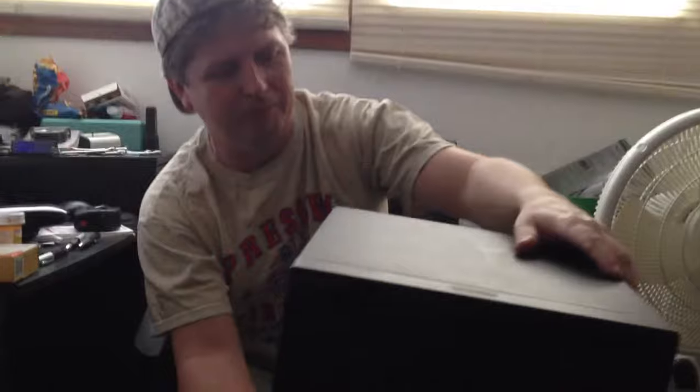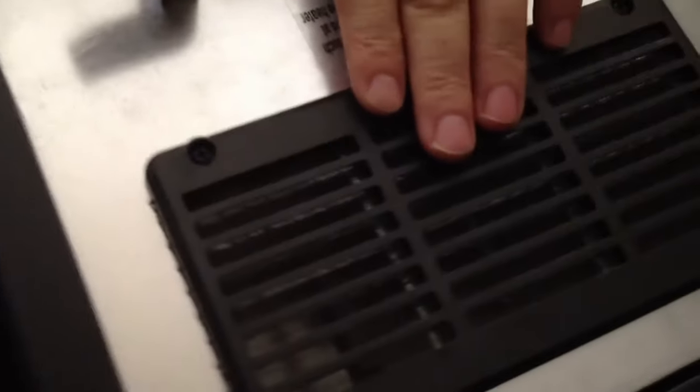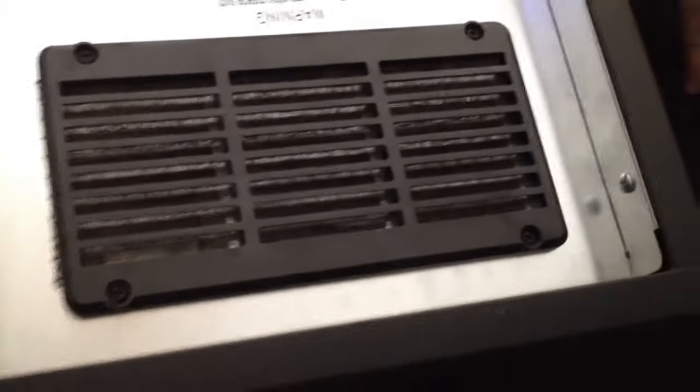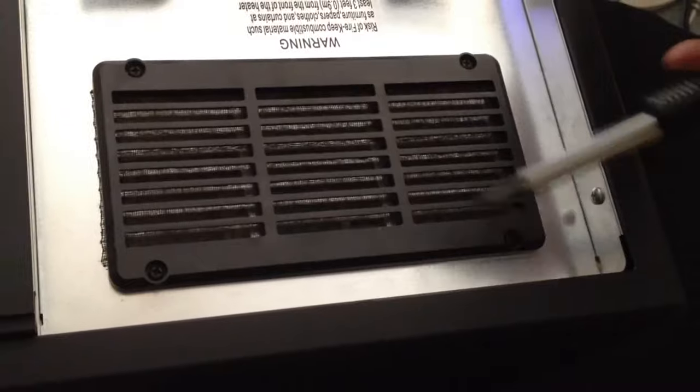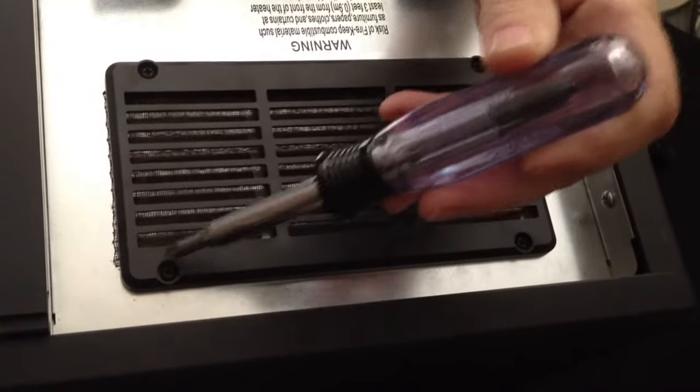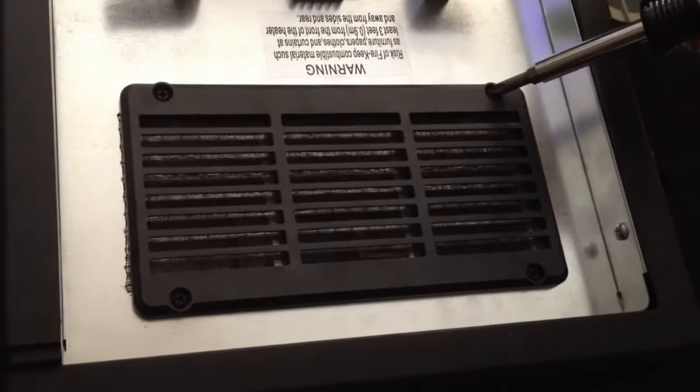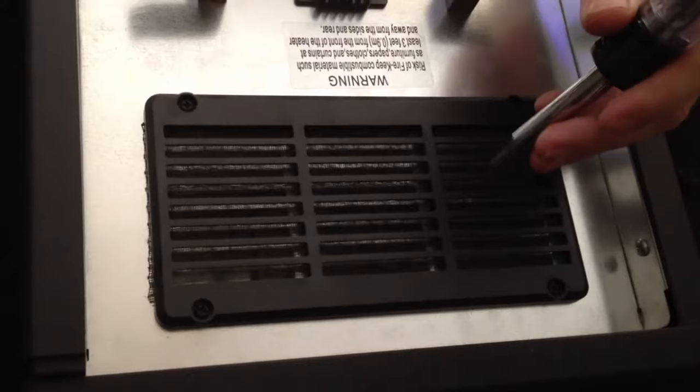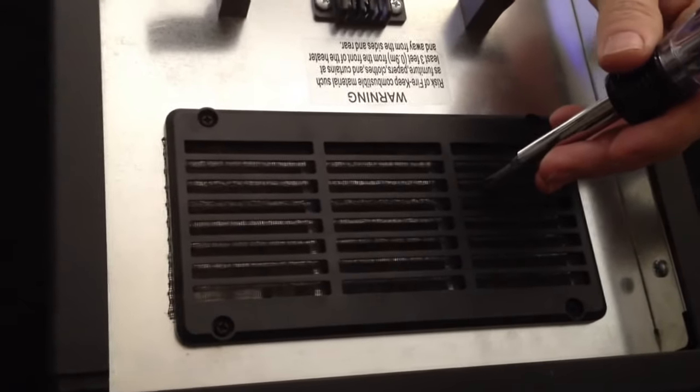I thought the heater was junk and was going to buy a new one, but come to find out there's a filter on the back with four screws. You just unscrew those and there's a little washable filter inside.